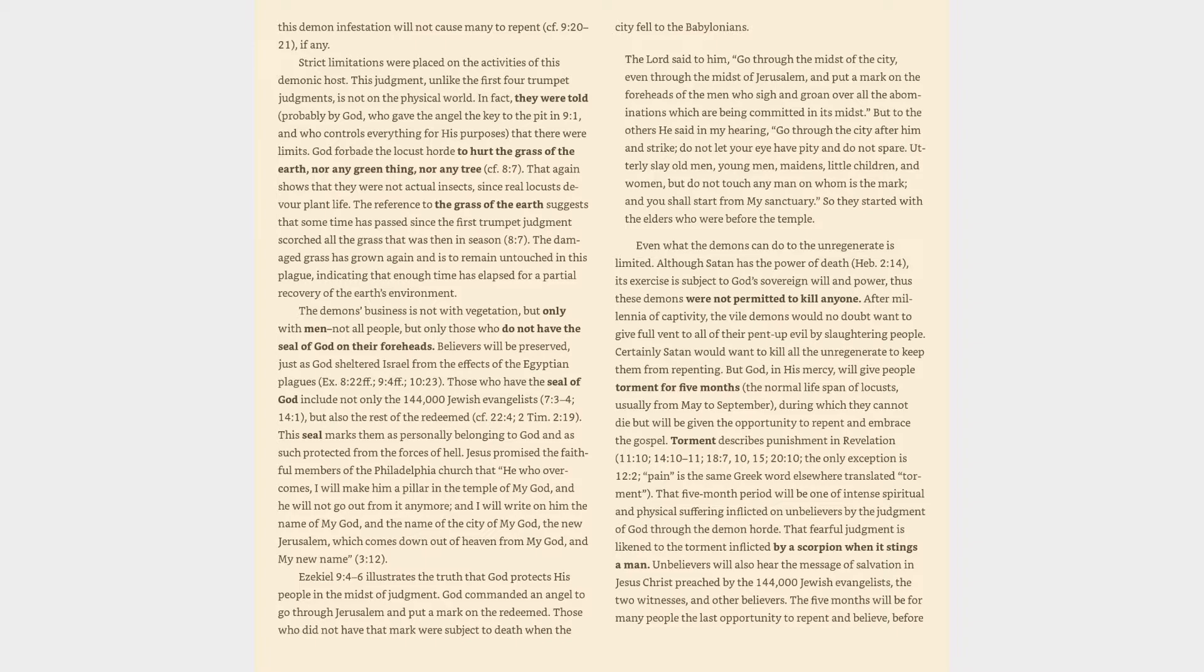Ezekiel 9:4-6 illustrates the truth that God protects his people in the midst of judgment. God commanded an angel to go through Jerusalem and put a mark on the redeemed. Those who did not have that mark were subject to death when the city fell to the Babylonians. The Lord said to him, Go through the midst of the city, even through the midst of Jerusalem, and put a mark on the foreheads of the men who sigh and groan over all the abominations which are being committed in its midst.